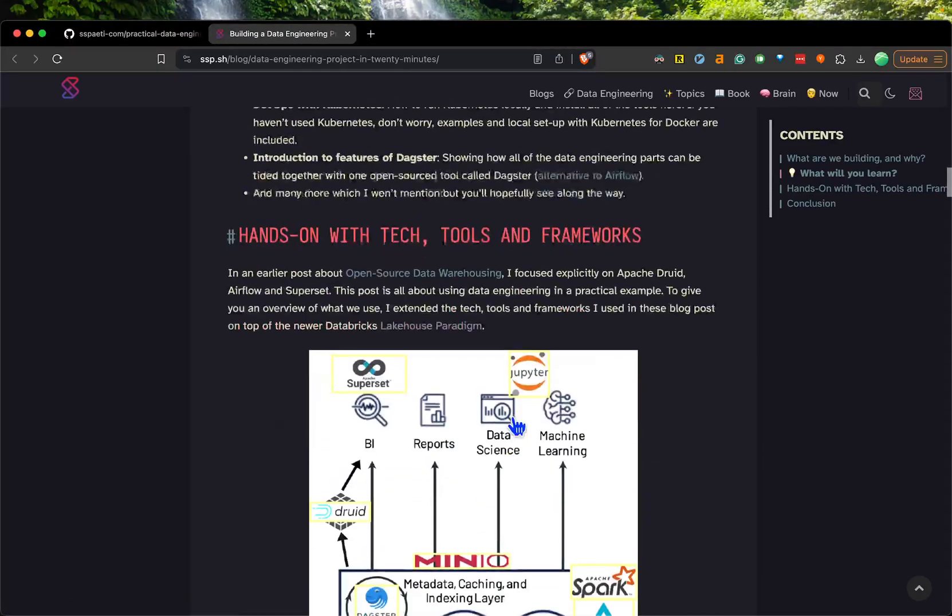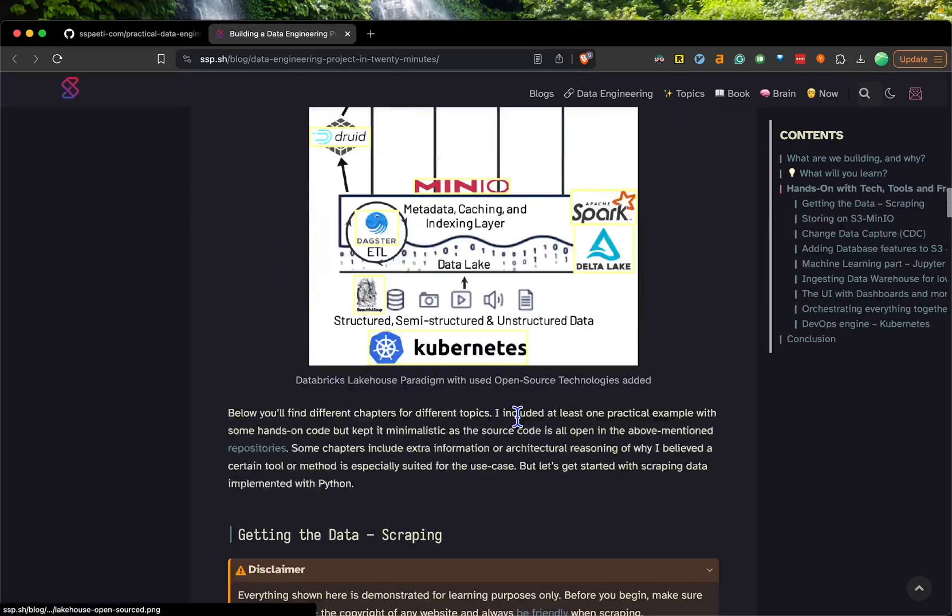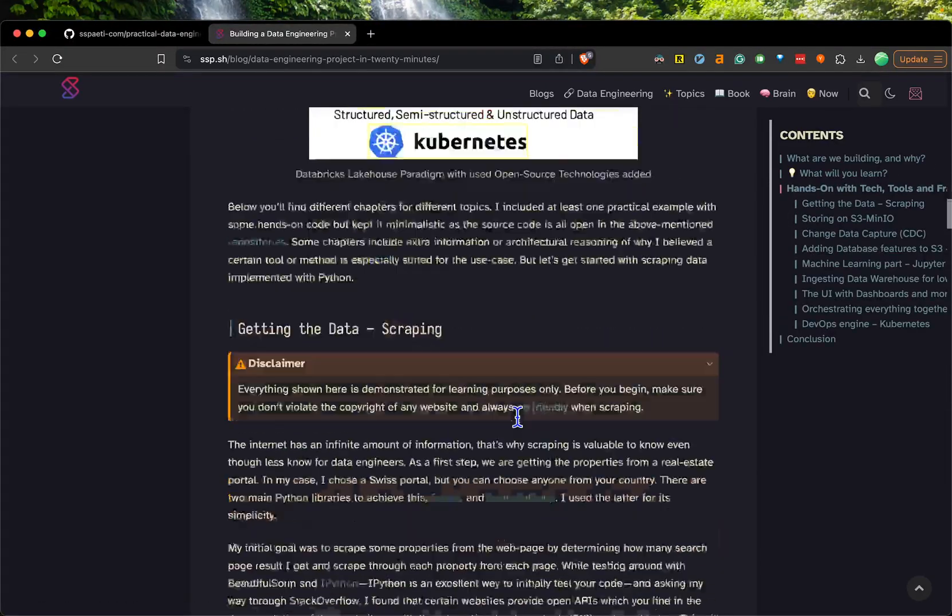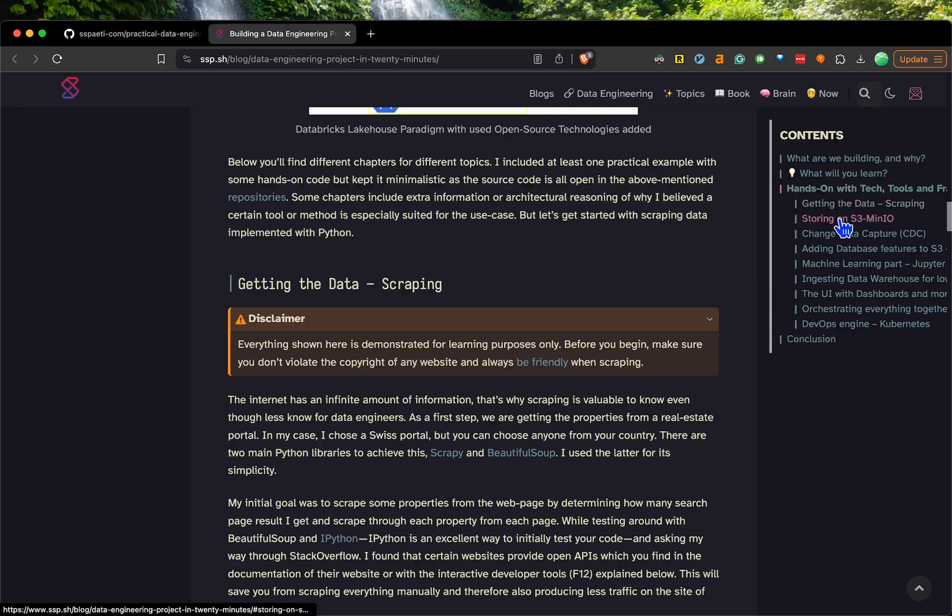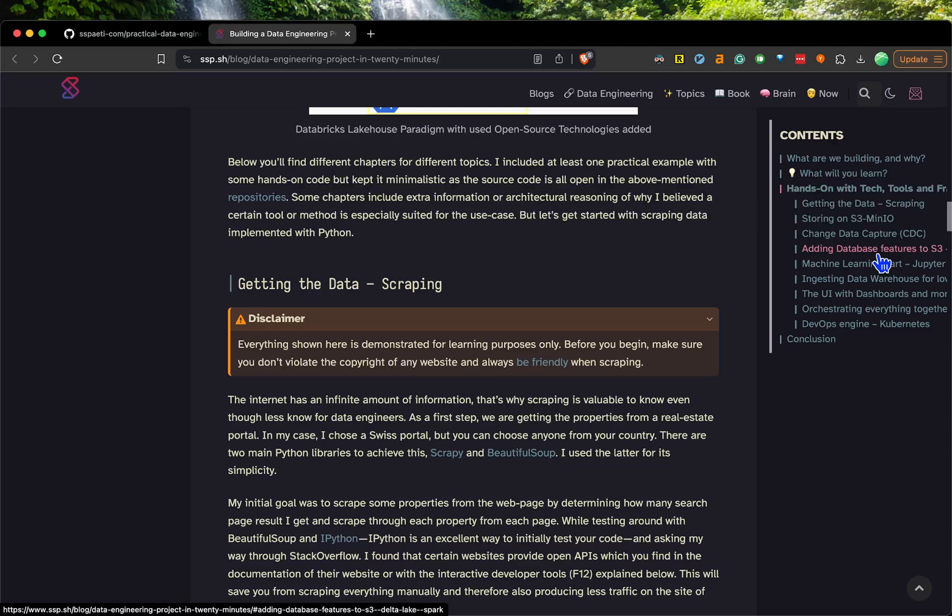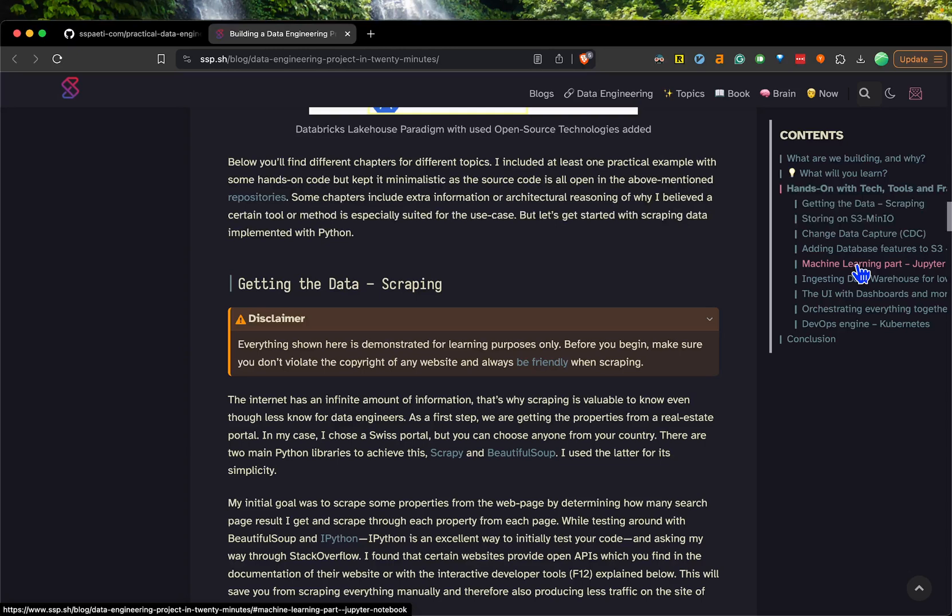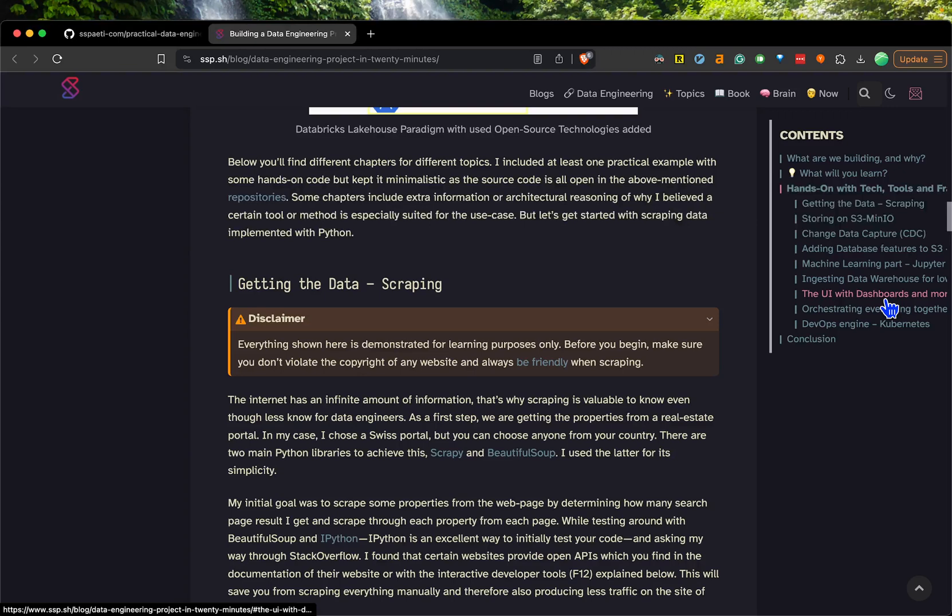You can see what you will learn, the tools, and hands-on steps from scraping to storing it on S3, doing change data capturing, adding features to a database with Delta Lake, some machine learning with Jupyter notebook, ingesting into Druid data warehouse, some dashboarding, and then orchestrating everything together with Dagster.